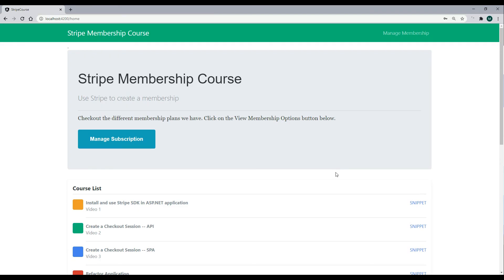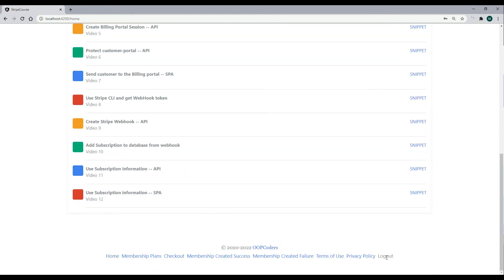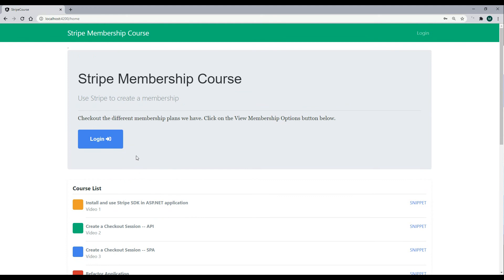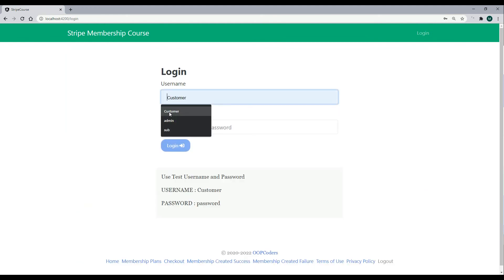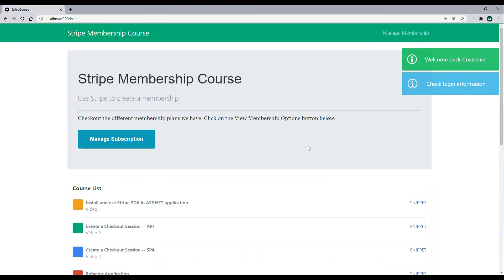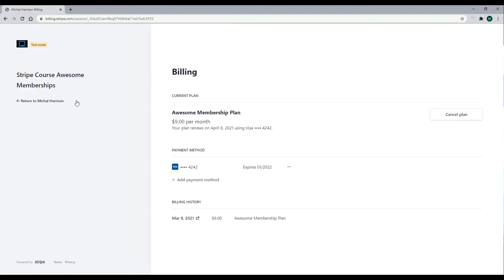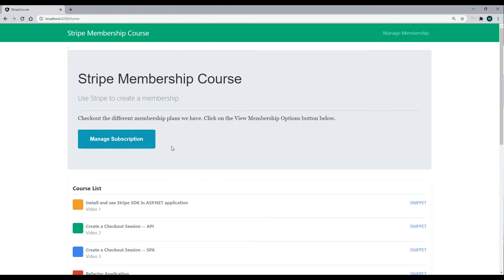Let's test it one more time. The managed subscription button is already showing up automatically when the app restarts after saving — a good sign. Going through all the steps: click log out, the login button shows up. Log in again, go back to the homepage and the managed subscription button shows up. Clicking it goes to the billing portal. Going back, the button shows up again. Great, everything is working.